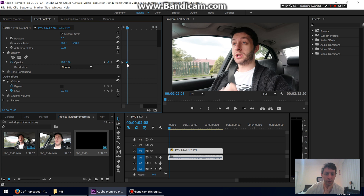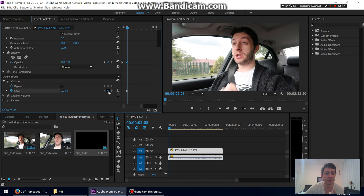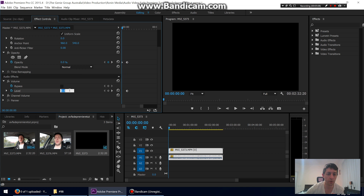At the point where the video completely fades in, I want the audio to be fully faded in too. So let's set a keyframe there at 0 dB, which is normal volume. You can add or remove a keyframe by clicking the add/remove button, or click on it and press Delete. Now drag back to the start and set it to minus 287.5 dB.